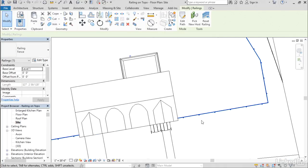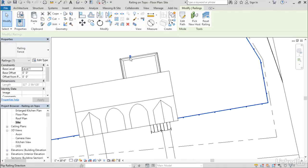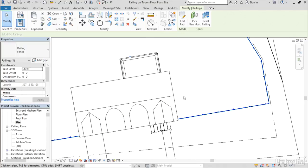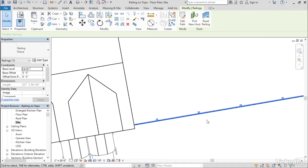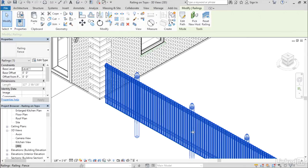If you zoom in just a touch here, you'll see where the posts are. There's a little flip grip. You've got to find it sometimes, but it's there. You can flip the railing, and that'll flip it the other way so that the posts are now on the correct side.